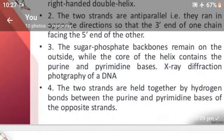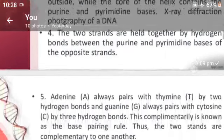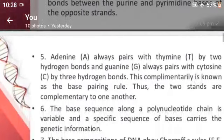The two strands are held together by hydrogen bonds between the purine and pyrimidine bases of the opposite strands. Adenine always pairs with thymine by two hydrogen bonds, and guanine always pairs with cytosine by three hydrogen bonds. This complementarity is known as the base pairing rules.